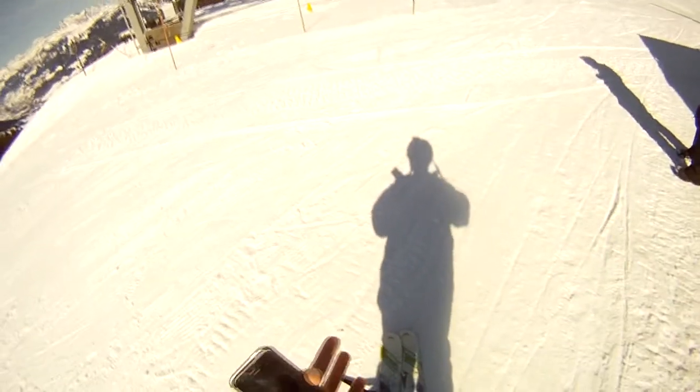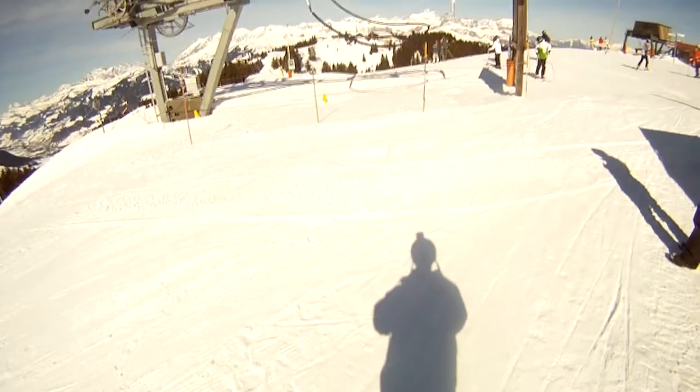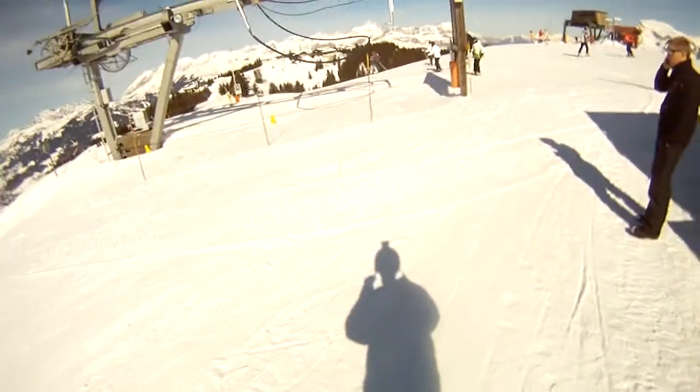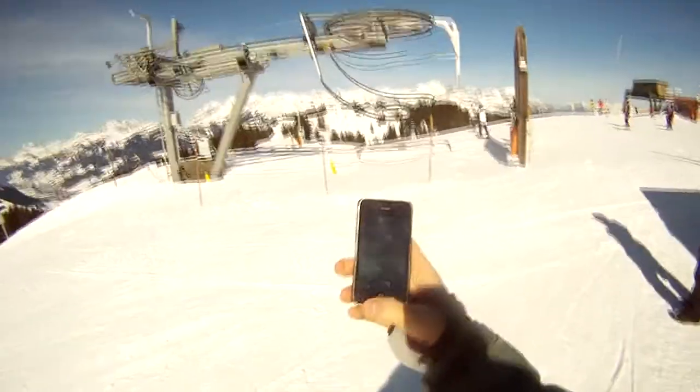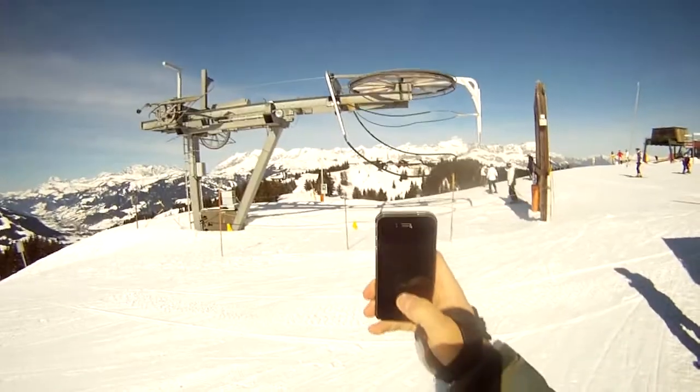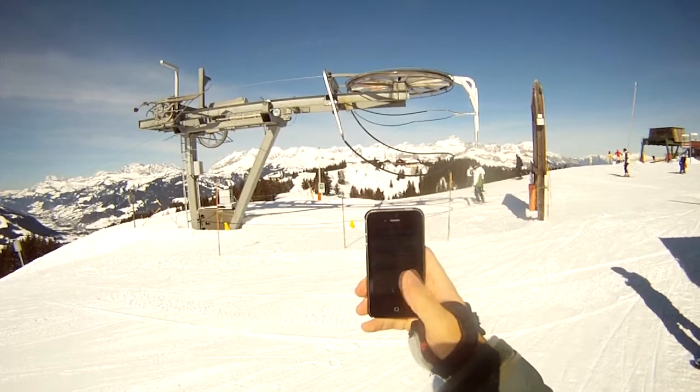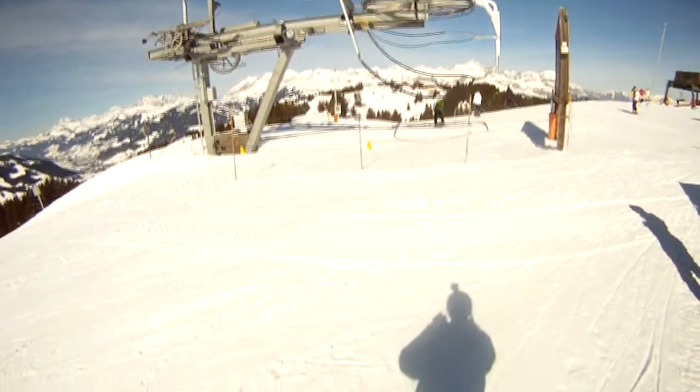So here's me at the top of the mountain. And I'm putting on the helmet with the GoPro camera mounted on top. And then getting ready the iPhone with the sensor data application. And pressing start to start capturing the data every half second.